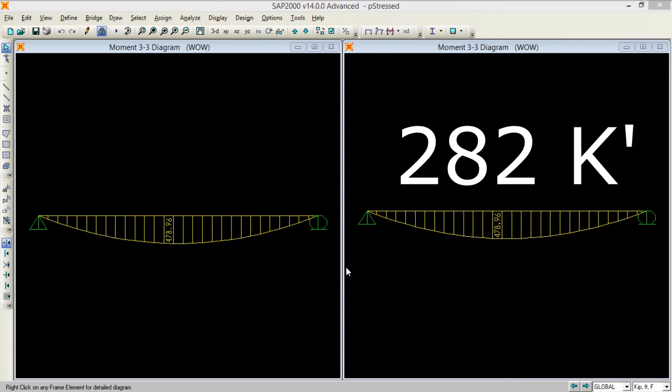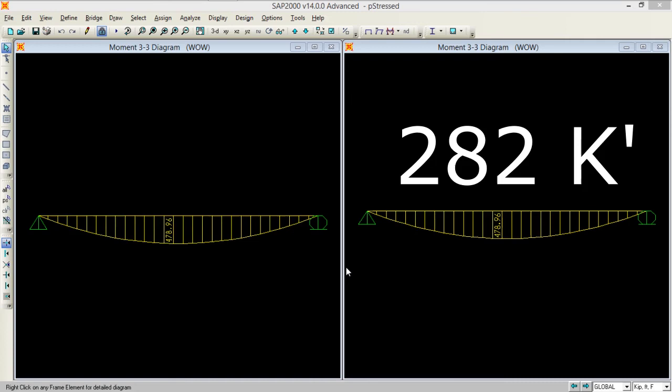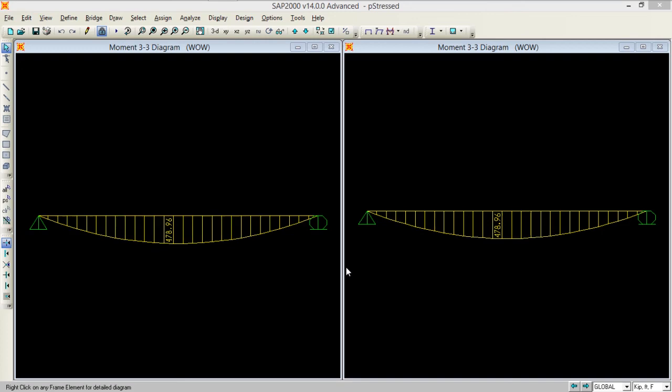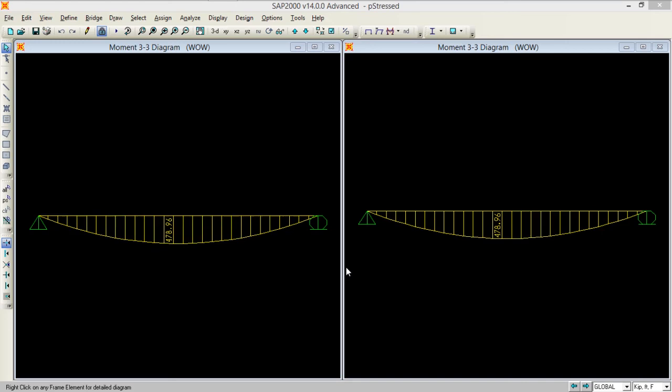That is the basic purpose of the tendon. In first case when we analyzed it, it was 279, then second case when we increased the number of frames it jumped up to 282, and now if we just remove the tendon it just goes almost double, 478. So you see by inserting the tendon our moment demand is going to decrease. That is the advantage of pre-stressing.